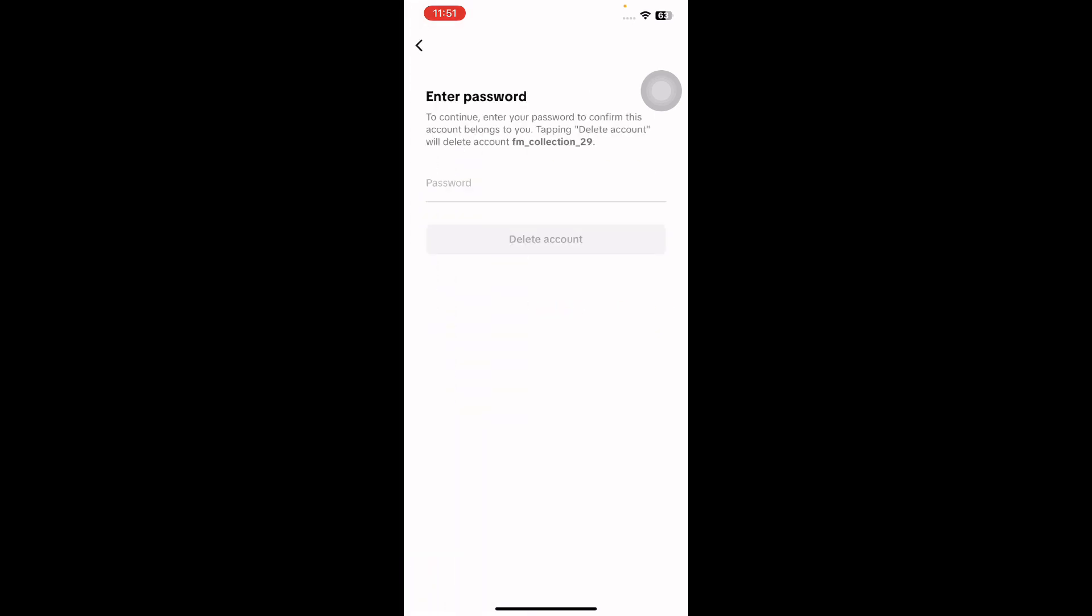Enter a verification code sent to your mobile number for identity confirmation if prompted. Your TikTok account will then be permanently deleted. Following these steps will ensure your TikTok account is permanently removed.